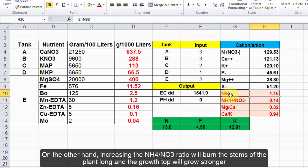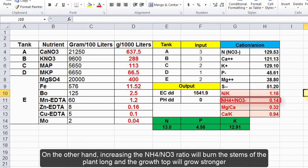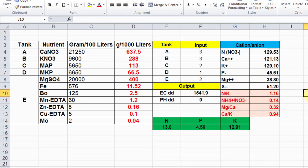On the other hand, increasing the NH4/NO3 ratio will make the stems of the plant long and the growth top will grow stronger.